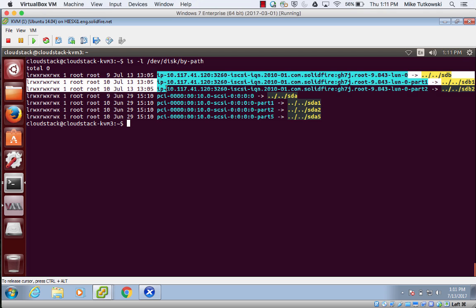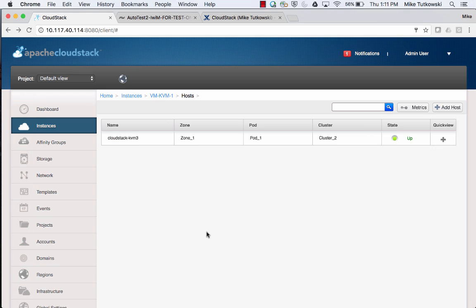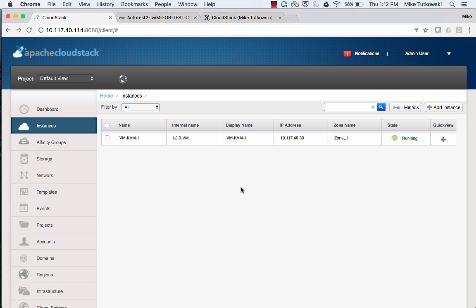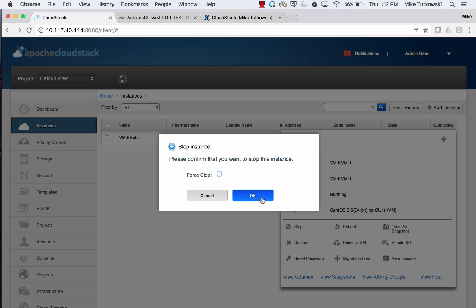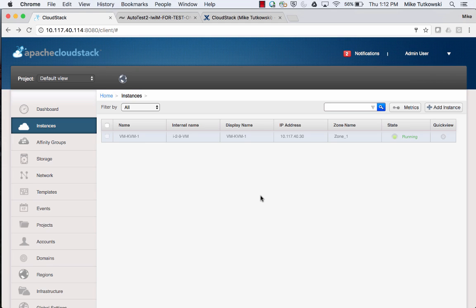Switching back to my Chrome browser and clicking on the Instances tab, the first thing we have to do from CloudStack's point of view is actually shut the virtual machine down. In the quick view column, I'm going to go ahead and say Stop and OK. It'll take a moment for the virtual machine to shut down gracefully, and then I'll continue the process of exporting its data to a QCOW2 file accessible through a URL.